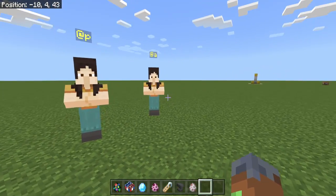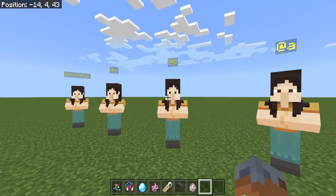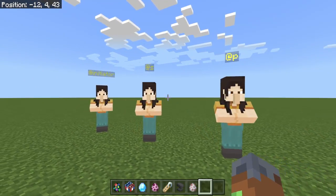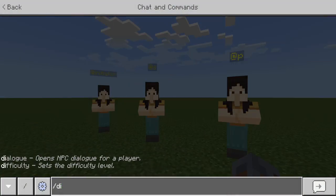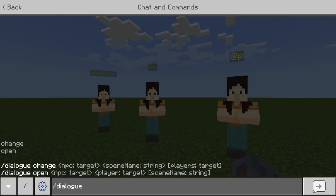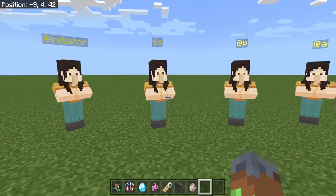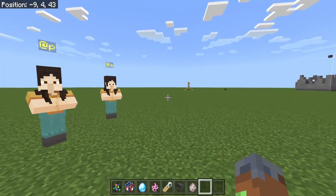If you haven't seen my recent video, I talked about the new slash dialog command and how this stuff is very useful — how you can open up GUIs and everything.